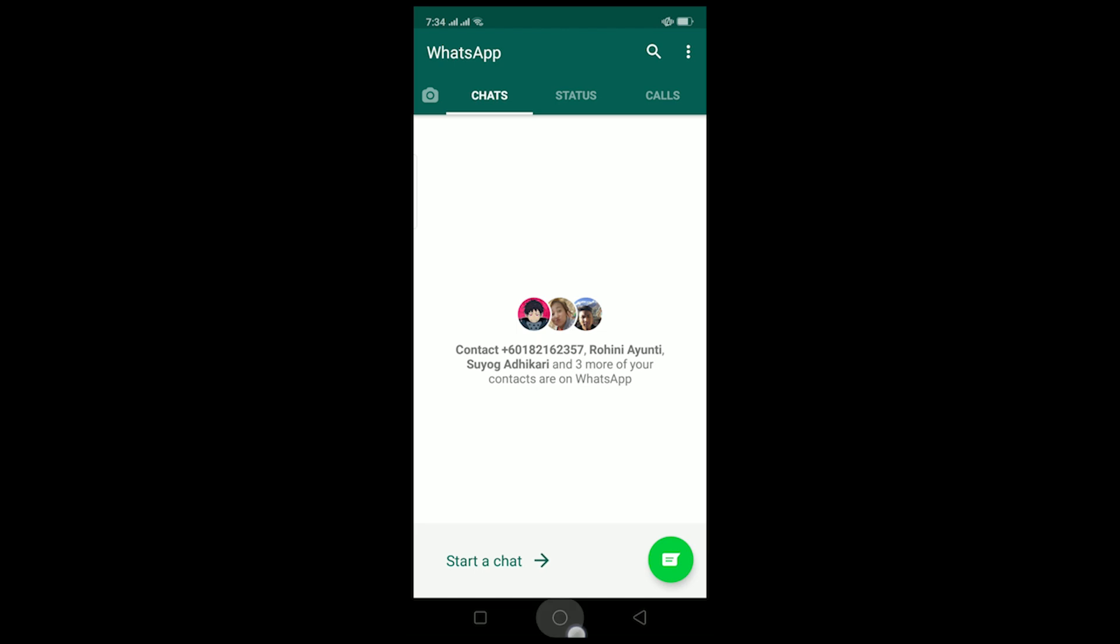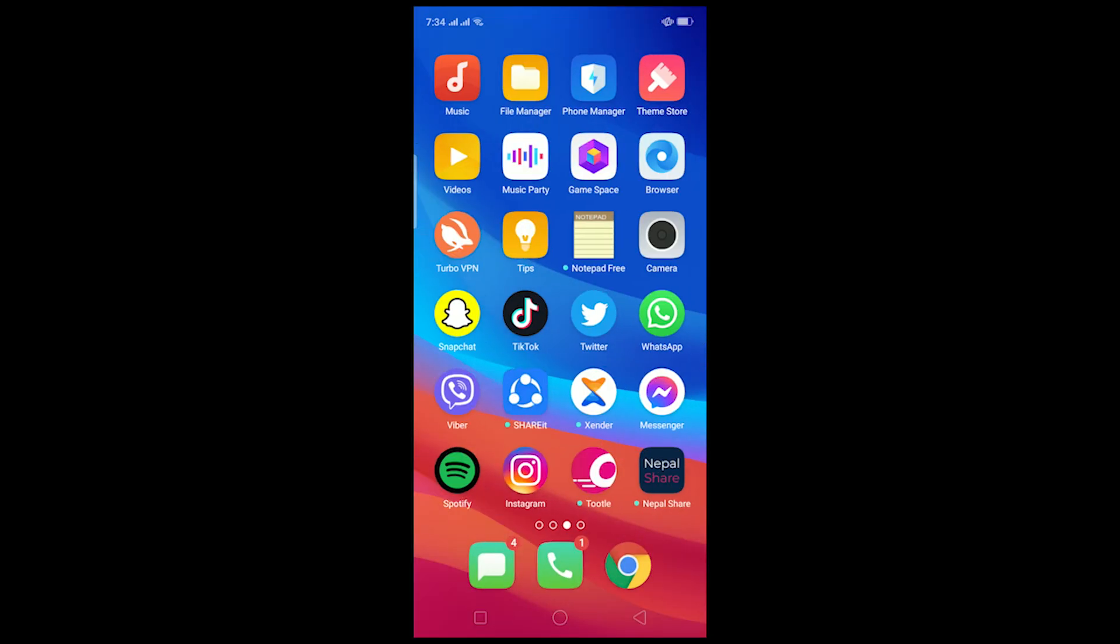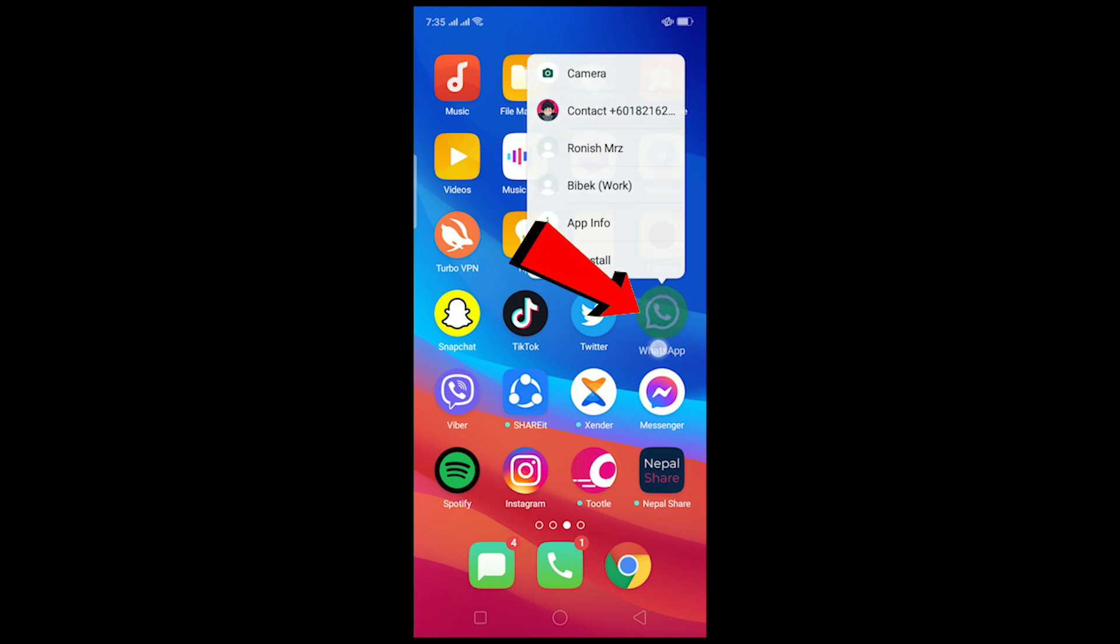After updating your WhatsApp, if this problem still doesn't fix, then the other thing you can do is clear the cache of WhatsApp. It will reset all the settings and WhatsApp will be like new, and you hopefully will be able to download the image.